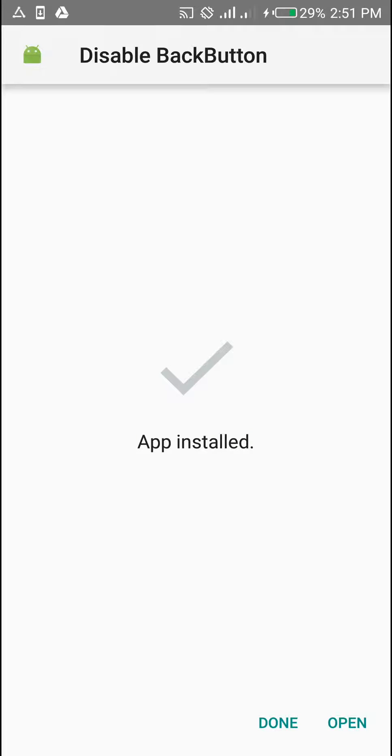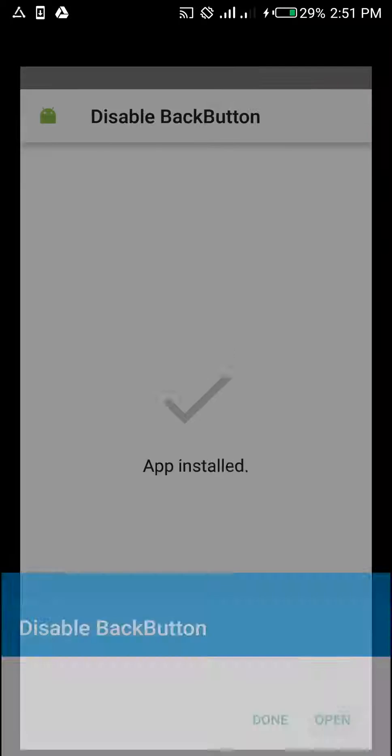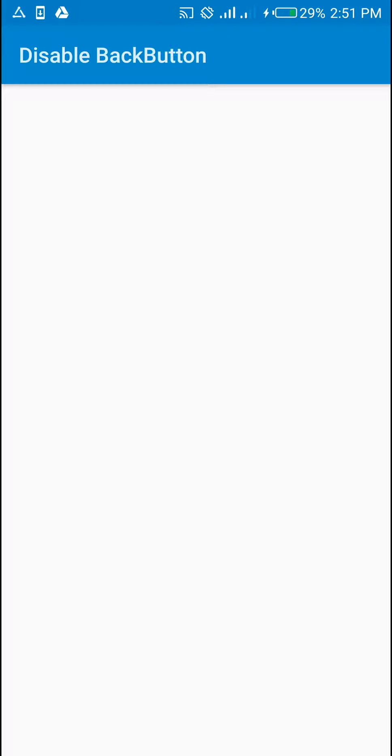So when I open this, you see that the back button is no longer there.